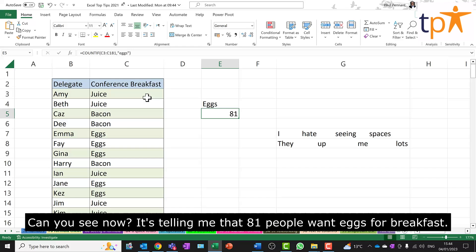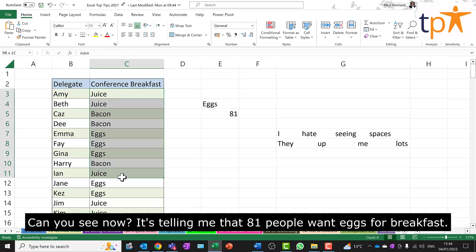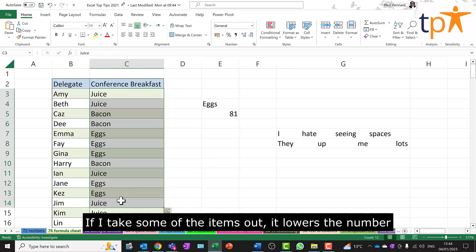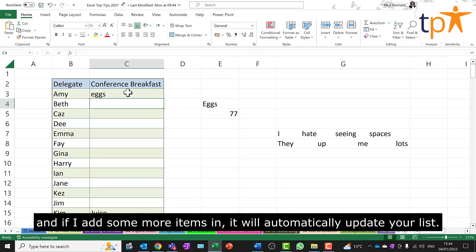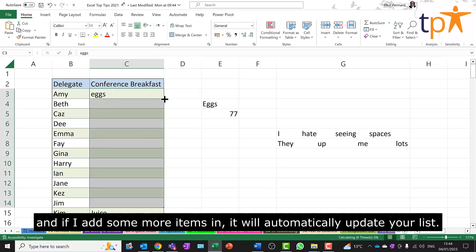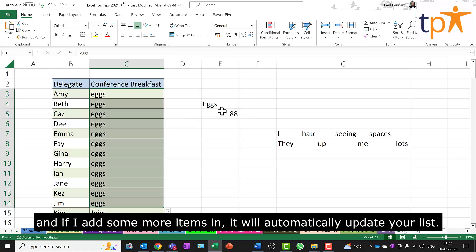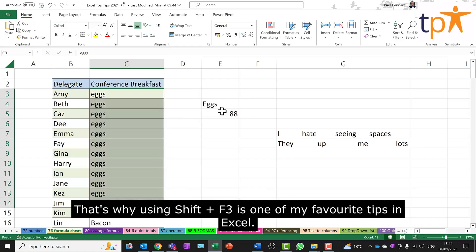Can you see now it's telling me that 81 people want eggs for breakfast? If I take some of the items out, it lowers the number. And if I add some more items in, it will automatically update your list. That's why using Shift and F3 is one of my favourite tips in Excel.